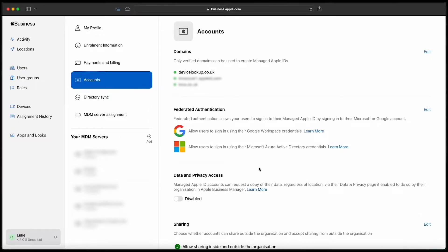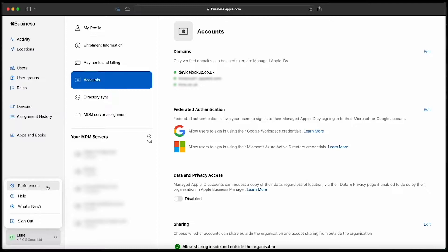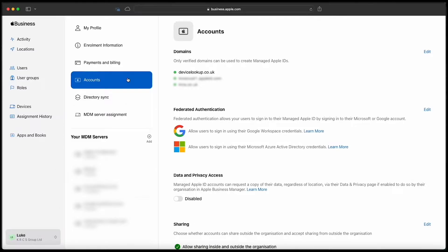To begin, click on your account name in the bottom left of the window and from the pop-up menu click Preferences. From there you'll want to click Accounts and ensure that the domain you're federating against has been verified in Apple Business Manager.